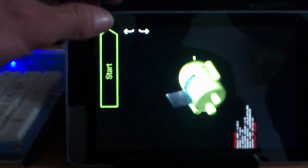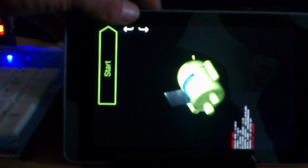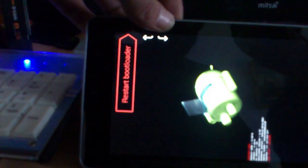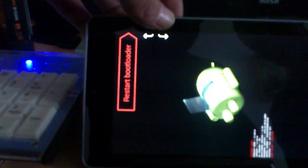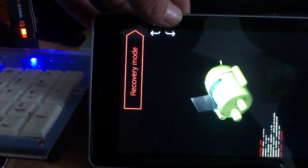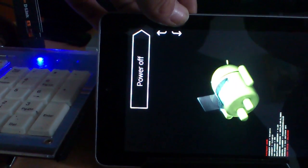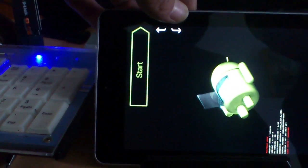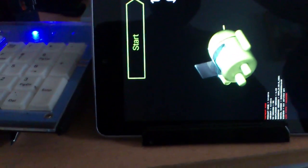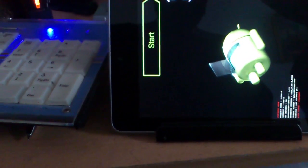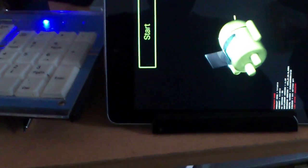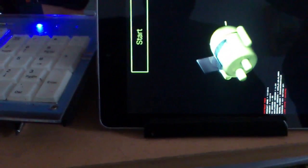Volume options give you the chance to go to restart bootloader, recovery mode, power off, or start. So now you're on flash mode, so you have to plug your cable to your computer.